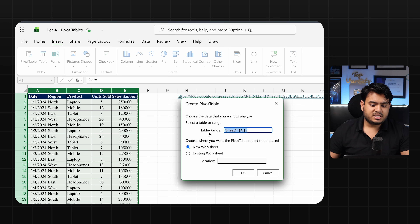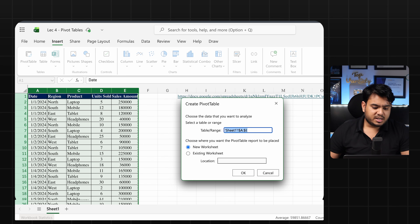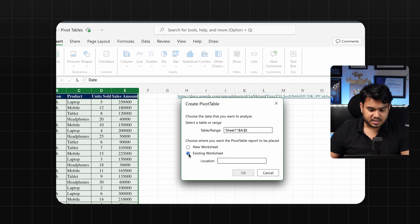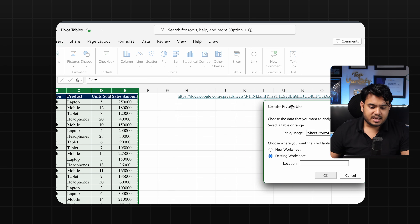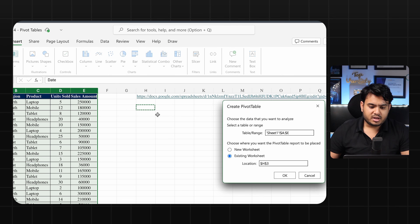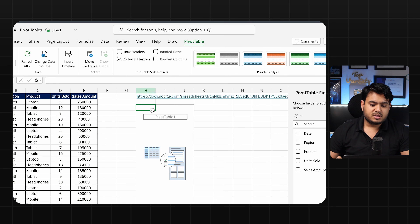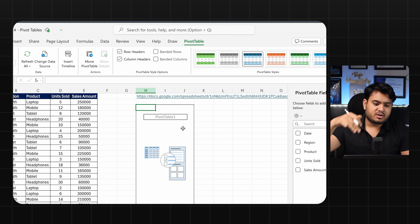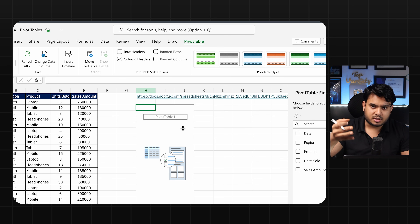Once you create the pivot table, you will find multiple options. First is table range — you can see we have selected A to E. Then you choose new worksheet or existing worksheet. If you click on new worksheet, it will create an extra sheet as a pivot table. If you want to work with existing worksheet, you select it, click on any cell where you want to start your pivot table, and click OK.